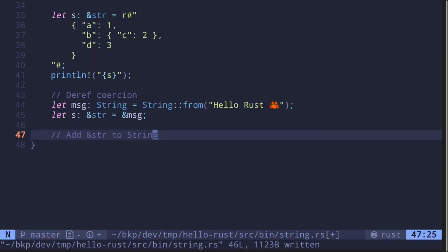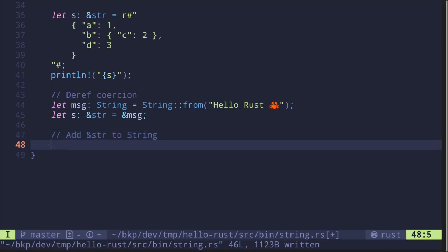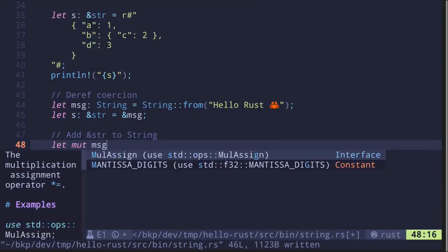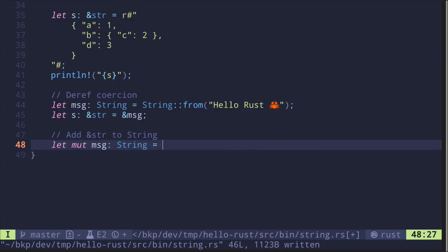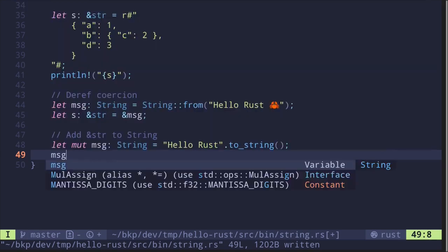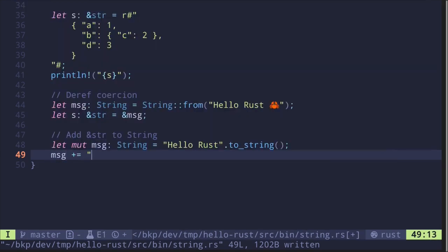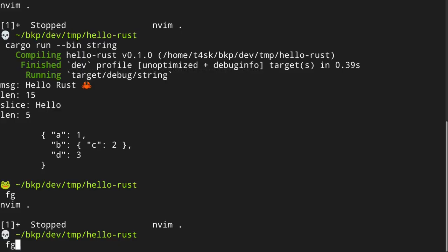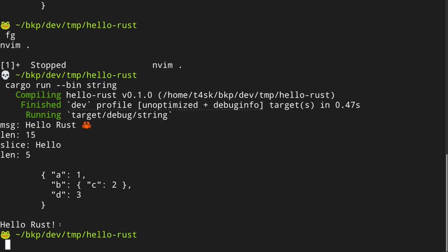Next, let's see how to mutate a String. We'll add a reference to a string slice to a String. Let's say let mut message: String = "hello Rust".to_string(). You can create a String from a string literal using either String::from() or .to_string(). Now let's add to this mutable string: message += "!". Let's print it with println!(message). We execute and get "hello Rust!".